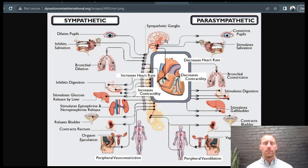If we have poor autonomic nervous system function, then we're going to have inefficiency in our brain, and that causes more symptoms — lightheadedness, headaches, nausea, digestion issues, constipation, diarrhea — the list is very far-reaching.